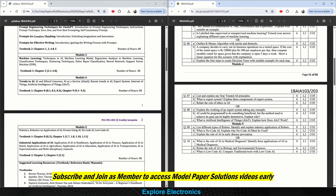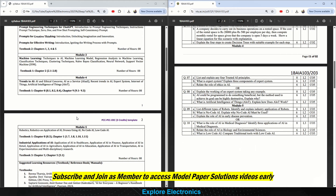Module 4 is about trends in AI. Questions include: list and explain the four trusted AI principles; what is an expert system — explain its three components; relate the role of ethics in AI. In question eight: explain the working of an expert system with an example. Also: AI could be programmed to do something beneficial but the method used to achieve its goal can be highly destructive — explain why. And: what is Artificial Intelligence of Things (AIoT) — explain how it works.